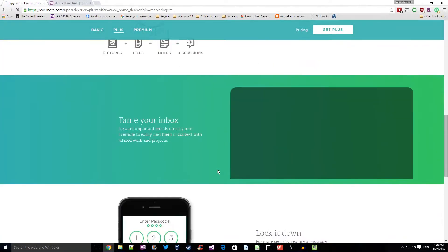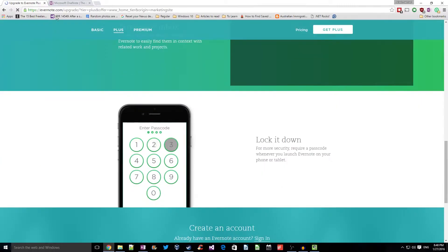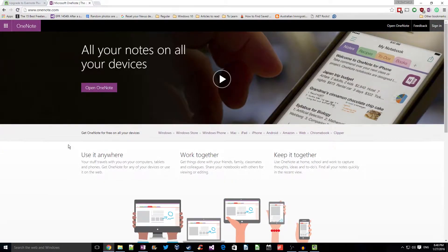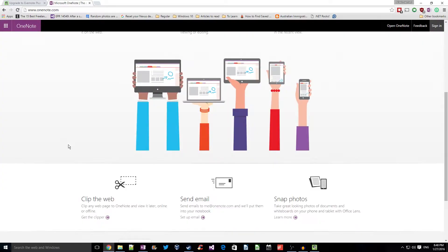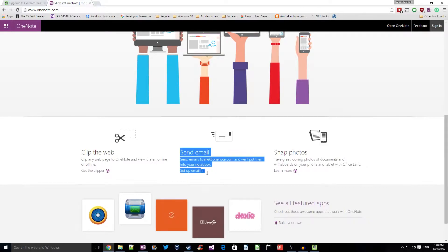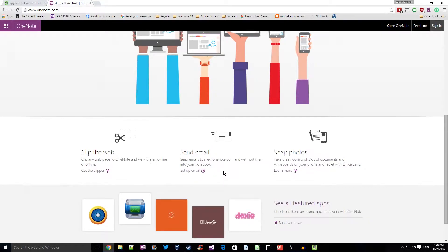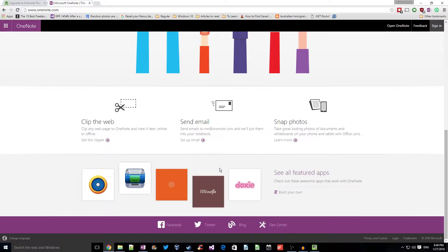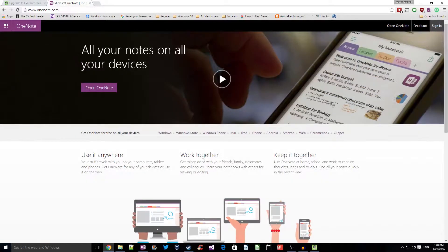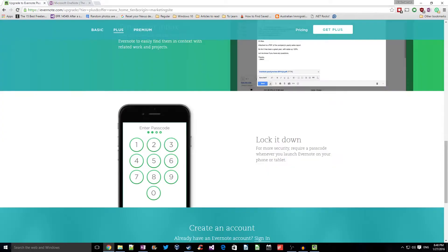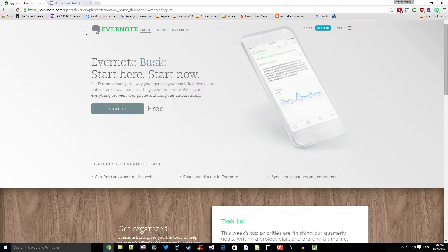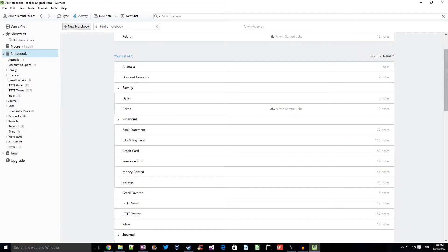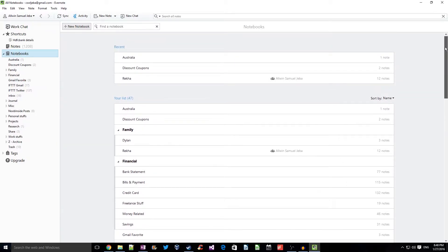Earlier OneNote was a paid application where you pay to purchase a license and only then you would be able to install it. But now OneNote is totally free — you can directly go and download it from OneNote.com. In my Evernote I have close to a thousand notes which I would like to transfer into OneNote. So in this guide we will see exactly how I transferred all my notes from Evernote to OneNote. So without further ado, let's get started.